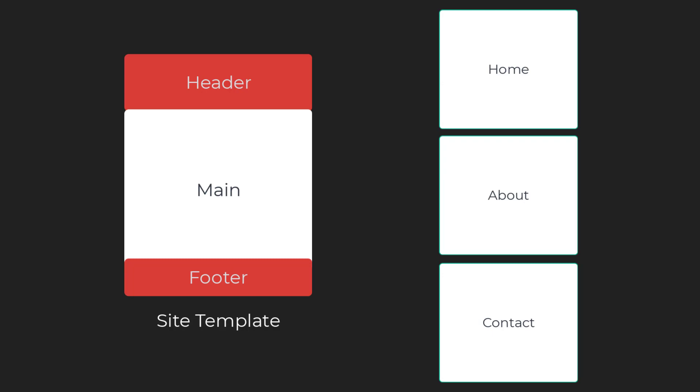More importantly, for us developers, site maintenance becomes a lot easier. As an example, if we want to add an extra page, we only need to add the extra menu item in the Site Template.